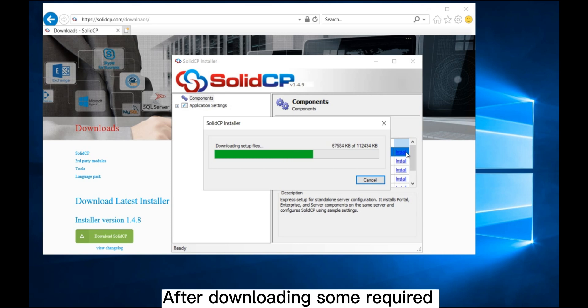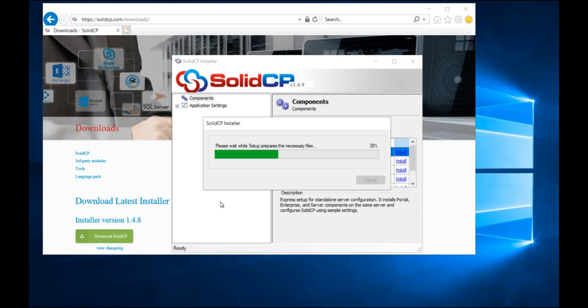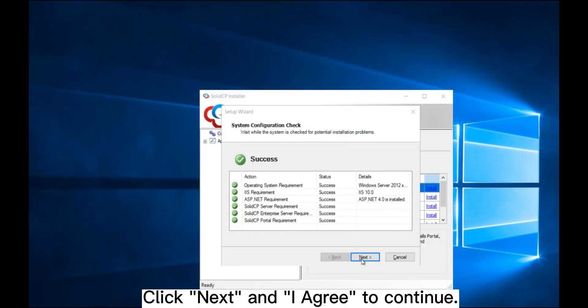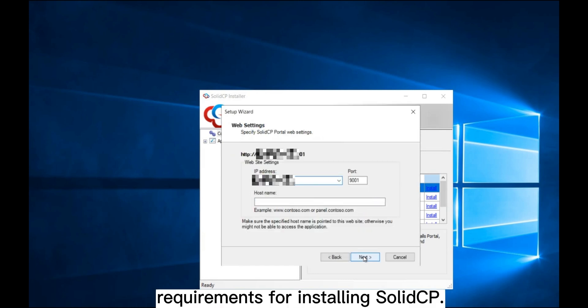After downloading some required files and auto-configuration, a setup wizard shows. Click Next and I agree to continue. Here you can see the server meets the requirements for installing SolidCP.